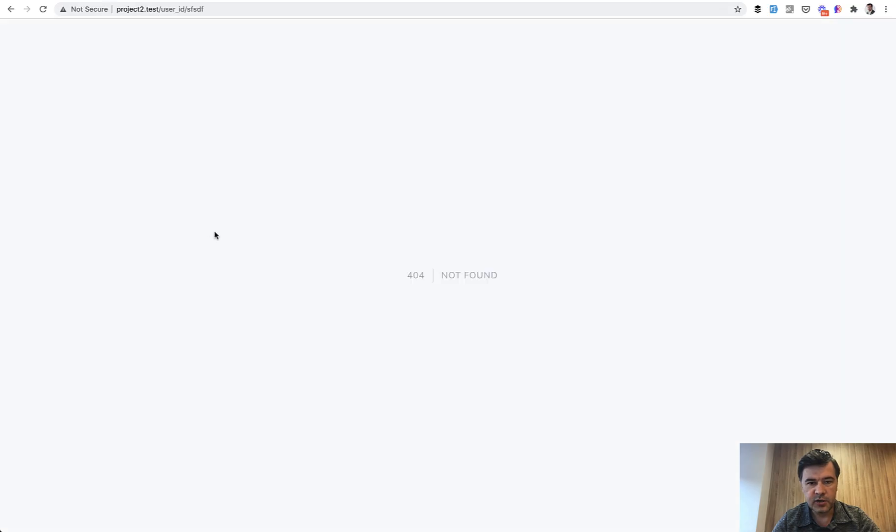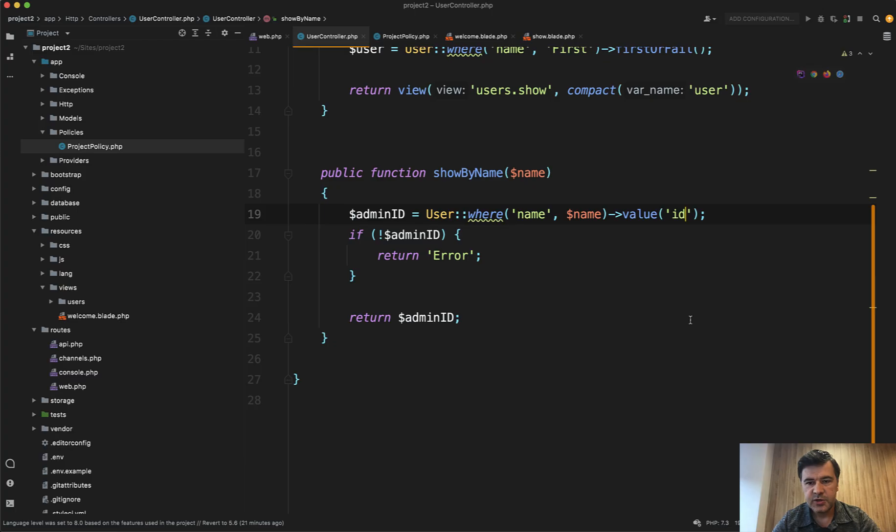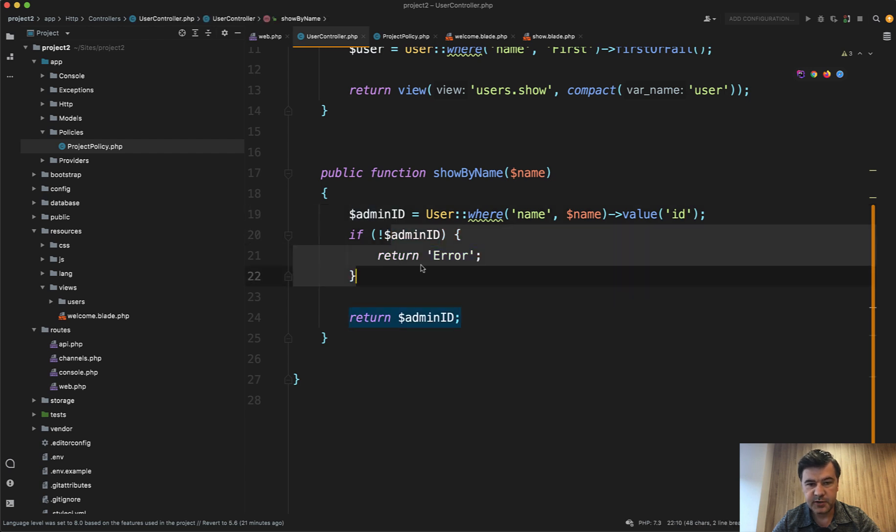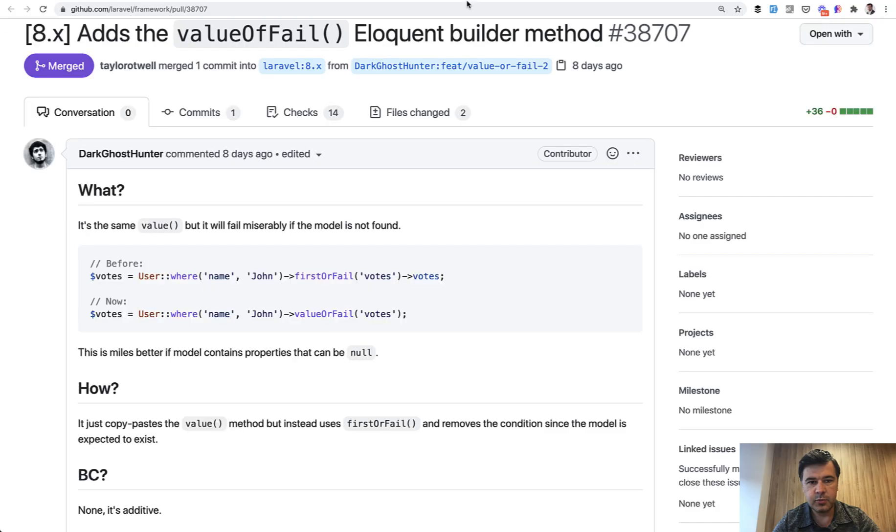If we launch that with whatever user ID, it would not return anything, but it doesn't throw an exception. So if you do value, then you need to check the value specifically whether it was found or not.